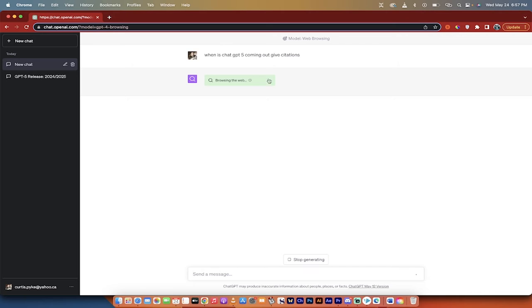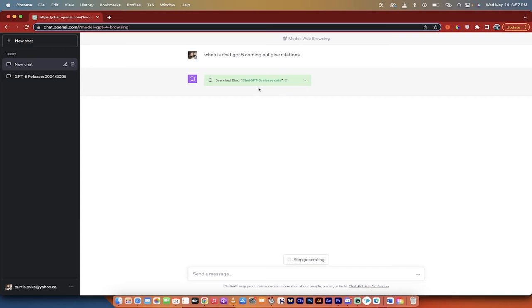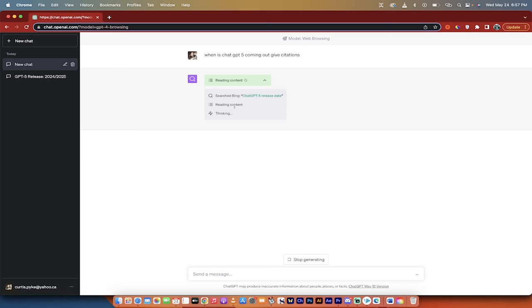Here you go. You'll see that it says browsing the web. This is kind of cool because now you can do this right through ChatGPT. You don't have to go to bing.com and if you drop this little arrow down, it says searched and it's telling you what it's doing.